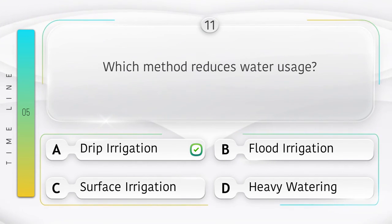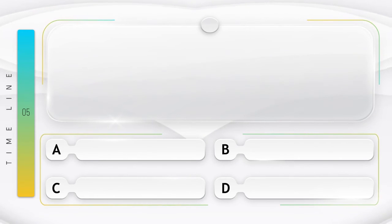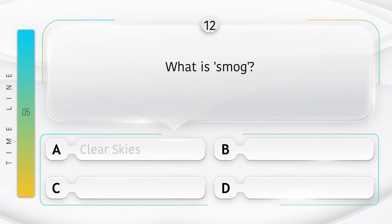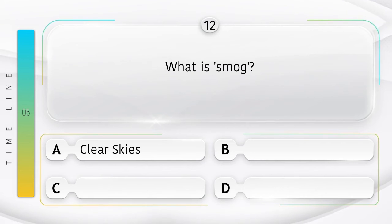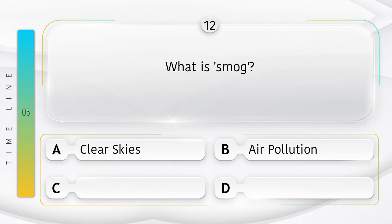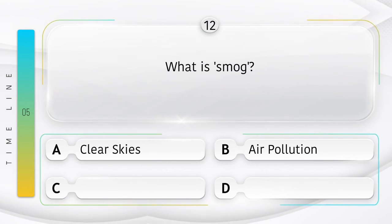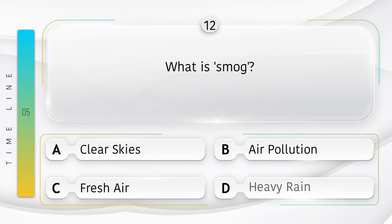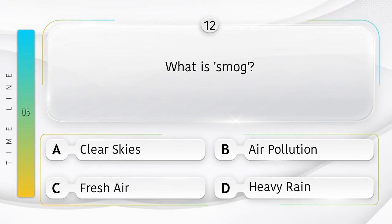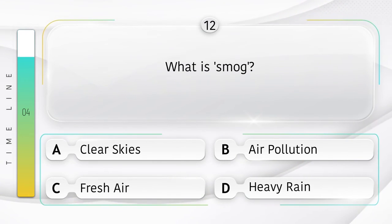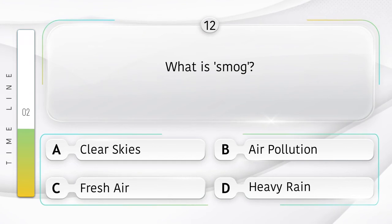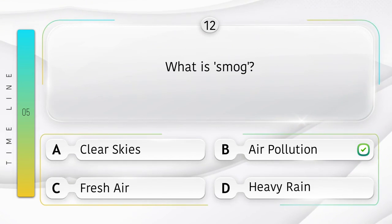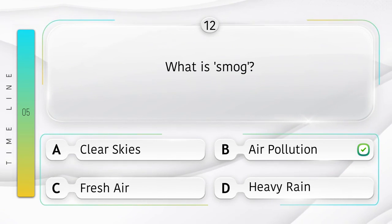What is smog? Option A: clear skies. Option B: air pollution. Option C: fresh air. Option D: heavy rain. Answer is option B: air pollution.